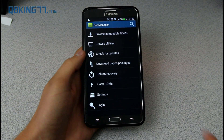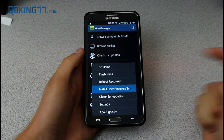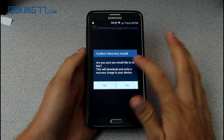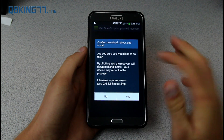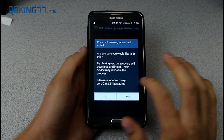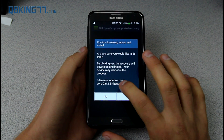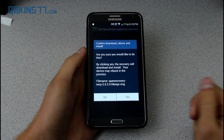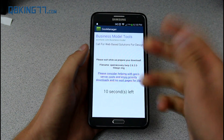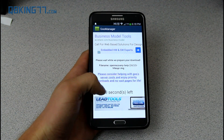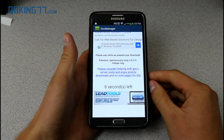Once you go into the app, press the menu button and you'll see 'Install Open Recovery Script.' Go ahead and press on that. It says 'Are you sure you'd like to do this?' Hit yes, and it says 'Are you sure you want to confirm download?' Make sure that it is your device — HLTE SPR is the Sprint variant of the Note 3, which is what I have. Go ahead and hit yes.